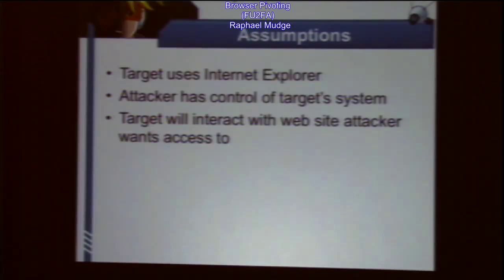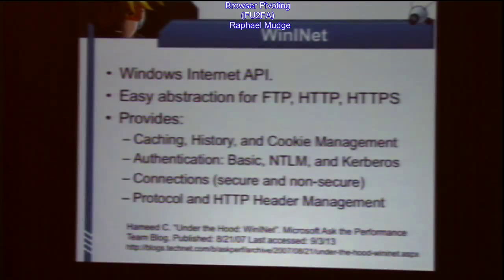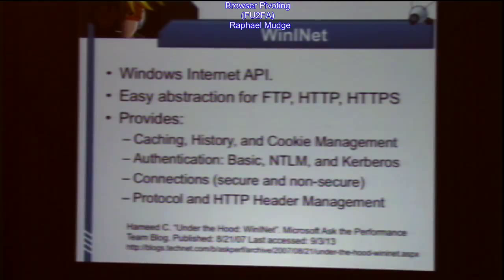Let me take you on a technical journey. Internet Explorer is nothing more than a dumb graphical shell that builds on top of a bunch of libraries. At the bottom of this hierarchy is a library called WinInet — the Windows Internet API. It's very popular with malware developers because in a few lines of C code I can make a request to a URL and get data back. WinInet is the communication layer for Internet Explorer. IE doesn't cheat on WinInet — it's only WinInet.